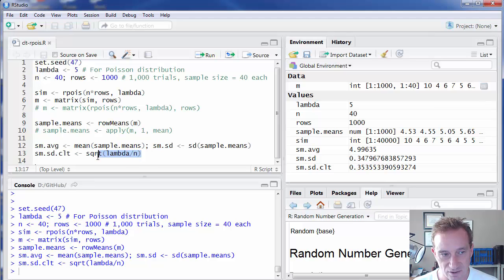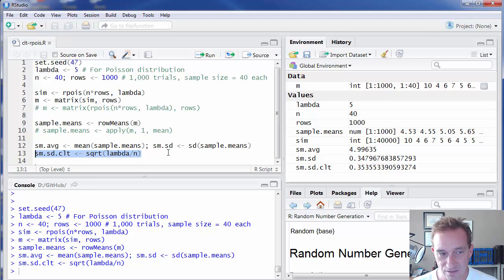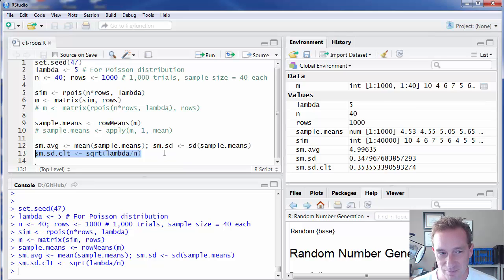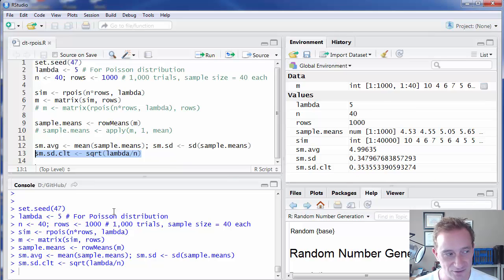And also further, where we could predict really what the standard deviation of that distribution of sample means is going to be. So I hope that's interesting. Thank you.